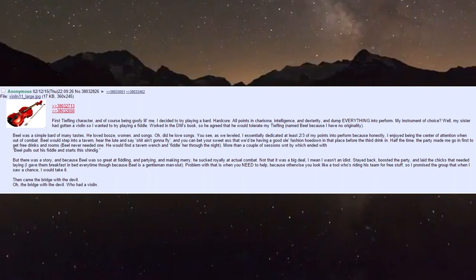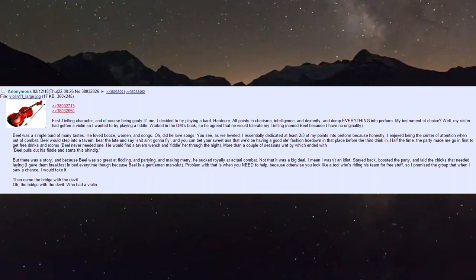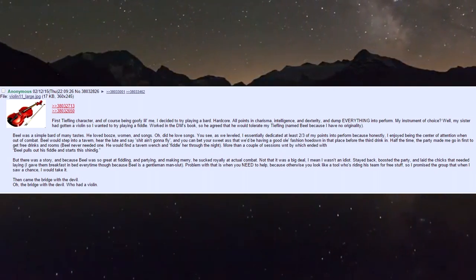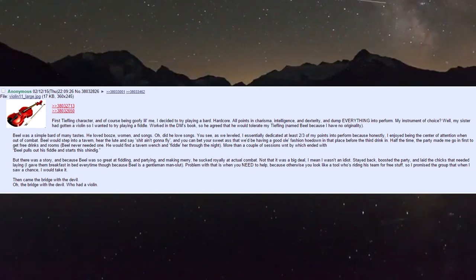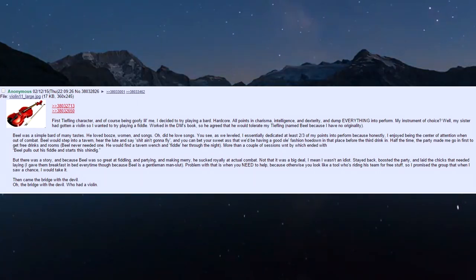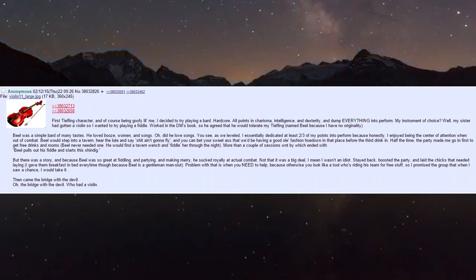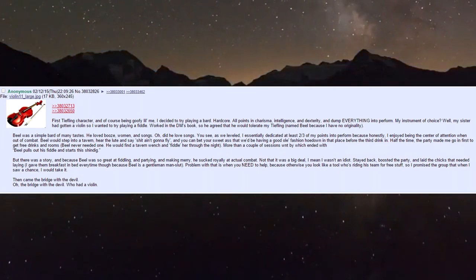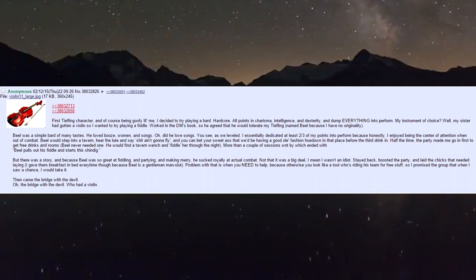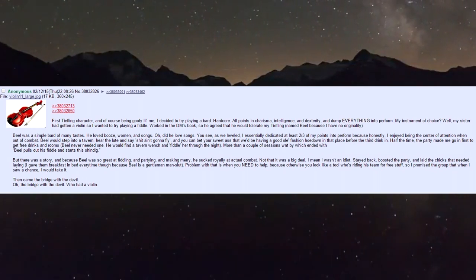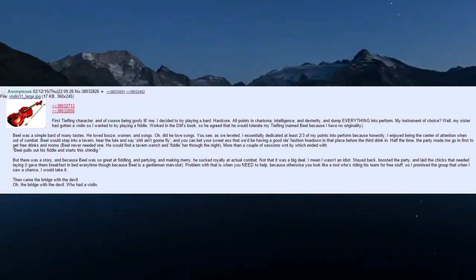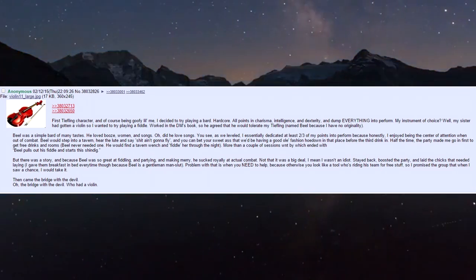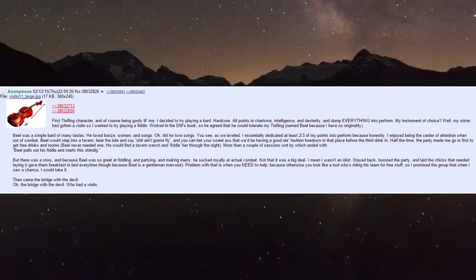The DM agreed to tolerate my tiefling named Biel - I have no originality. Biel was a simple bard of many tastes: he loved booze, women, and songs. As we leveled, I dedicated at least two-thirds of my points into perform because I enjoy being the center of attention.